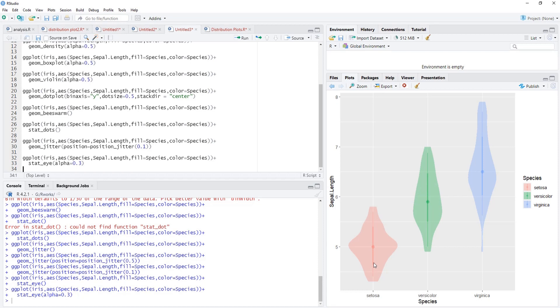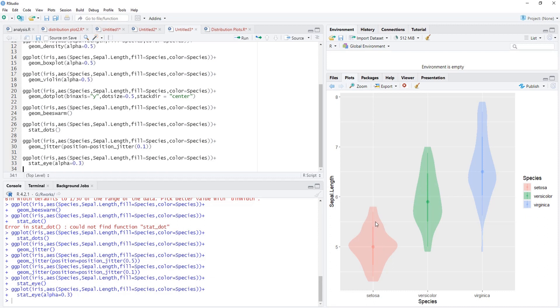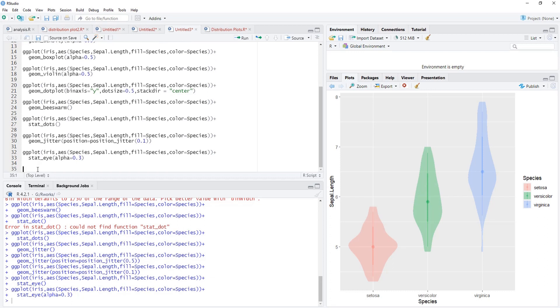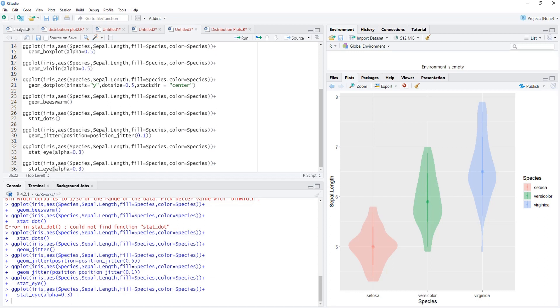This dot you can see is the median in each category. Then the slightly bolder line is there and this line represents the range of mean plus minus one standard deviation, that is 67 percent of data is within this region. And then the lighter line, thinner line which is outside this darker line, is for the range mean plus minus 1.96 standard deviation, that is 95 percent of the data is within this range.